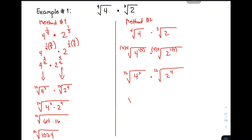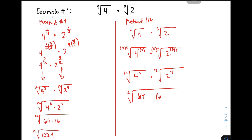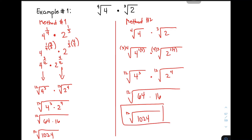Simplifying it gives you the 12th root of 64 times 16, and the final answer is the same: the 12th root of 1,024. Both method 1 and method 2 give the same result.